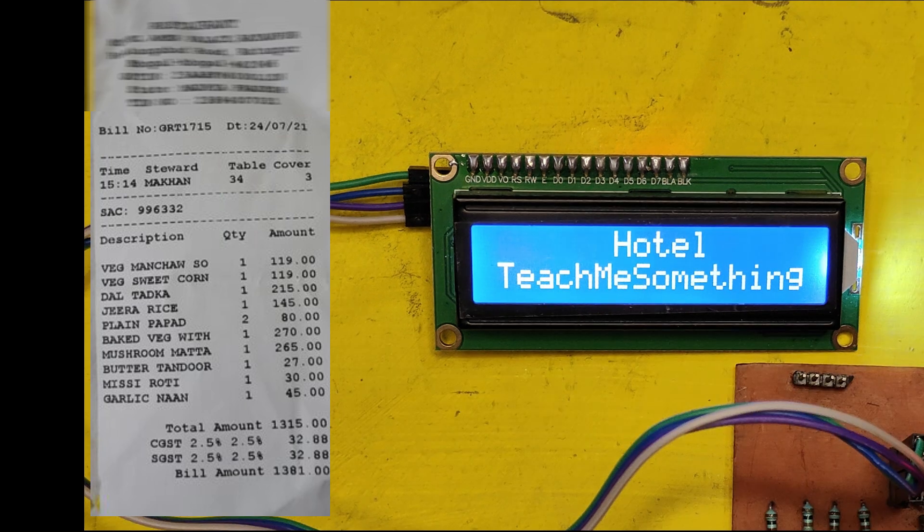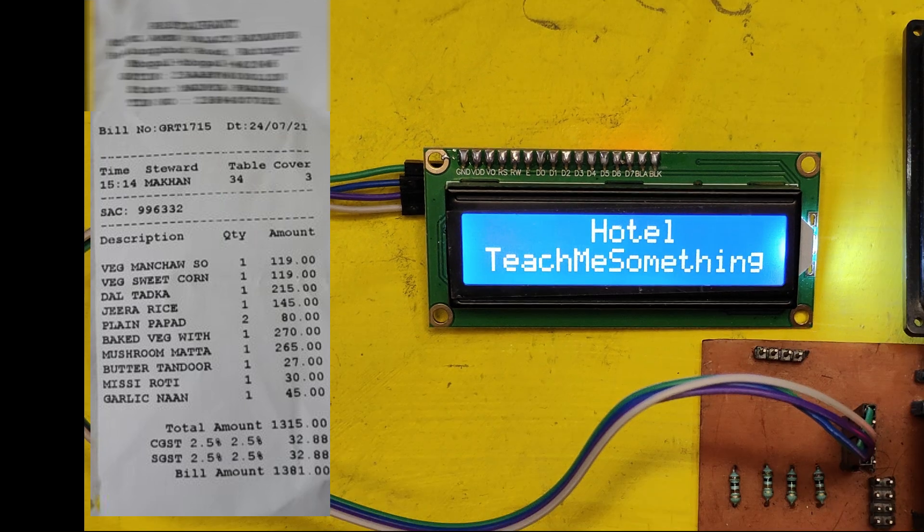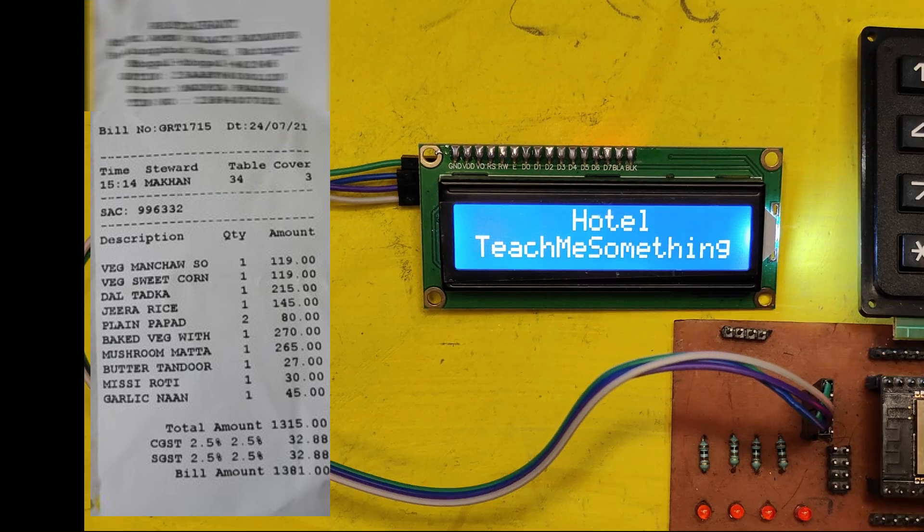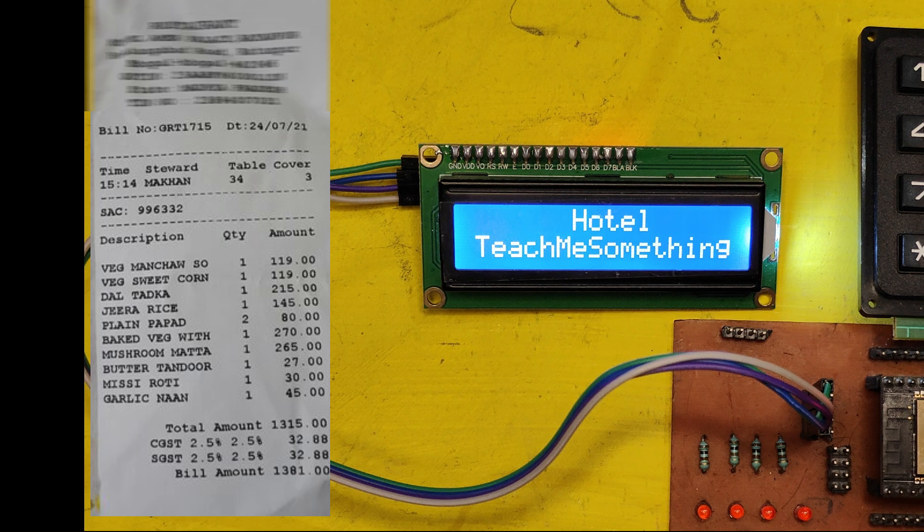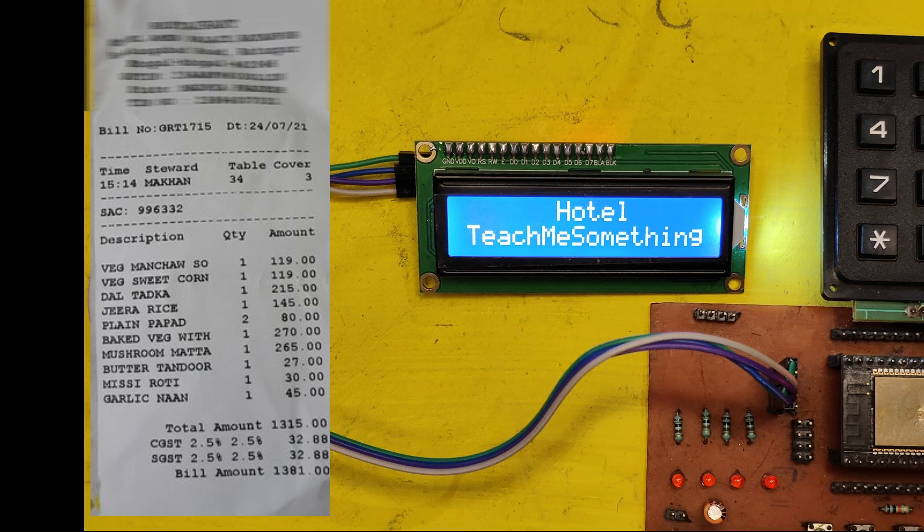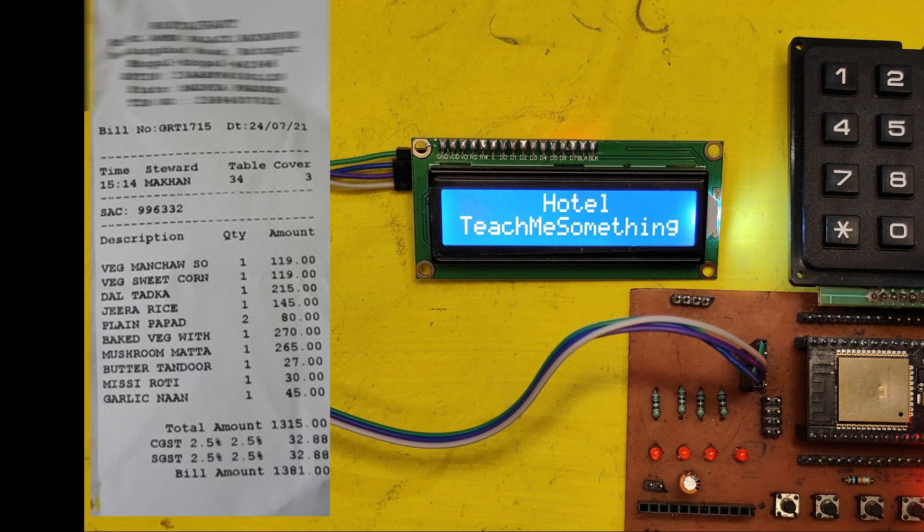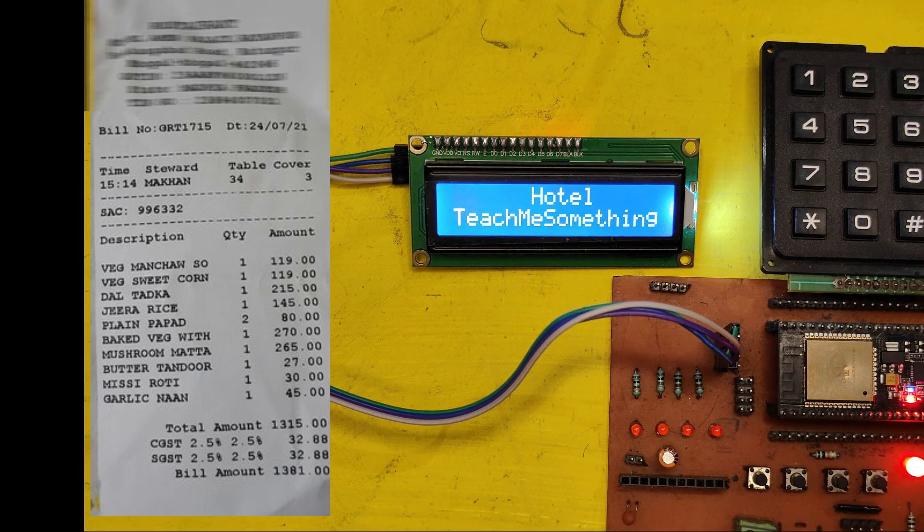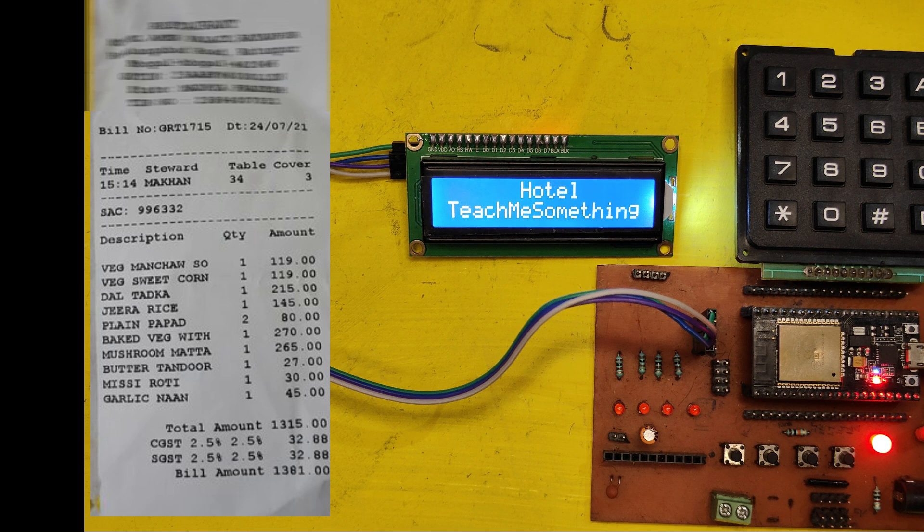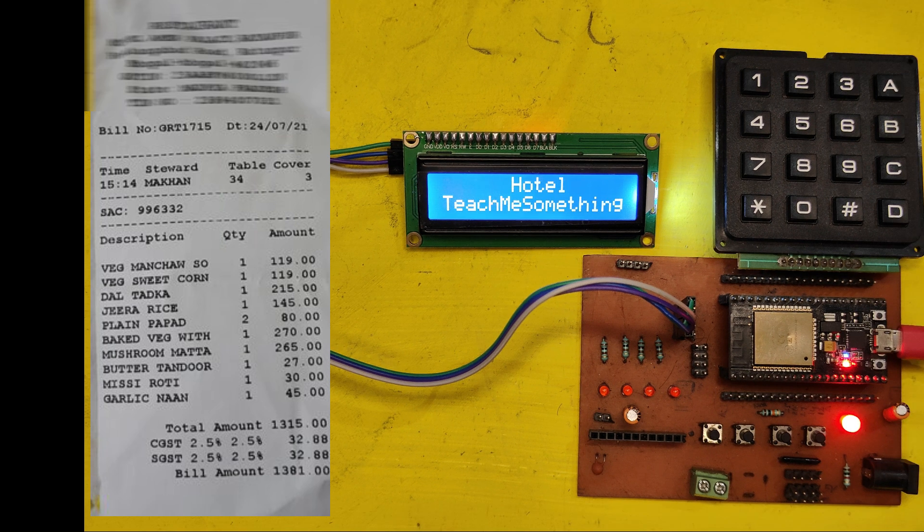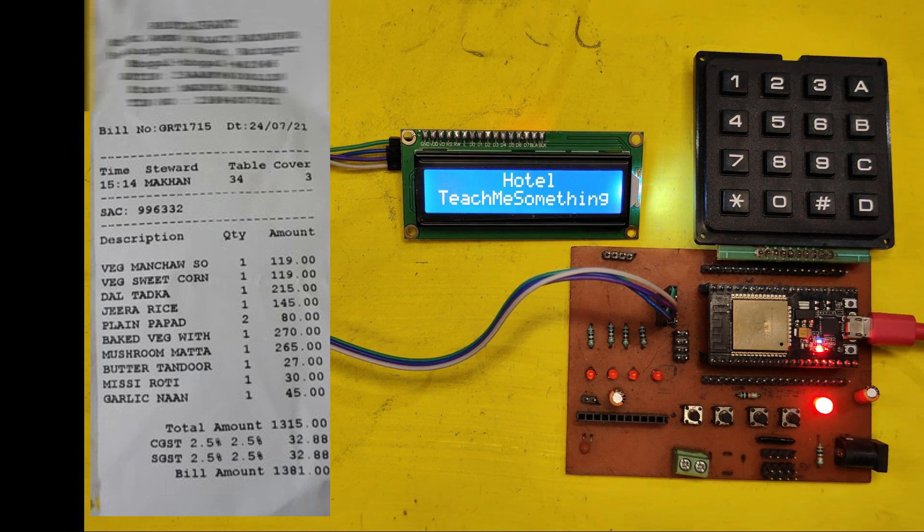Welcome back to Teach Me Something YouTube channel. In this video, I will show you how to generate restaurant billing system using ESP32, 4x4 keypad and I2C LCD.